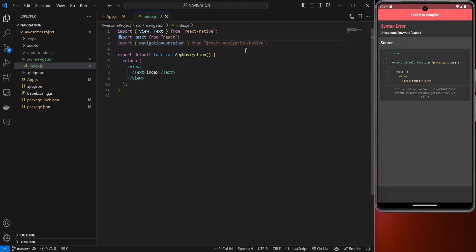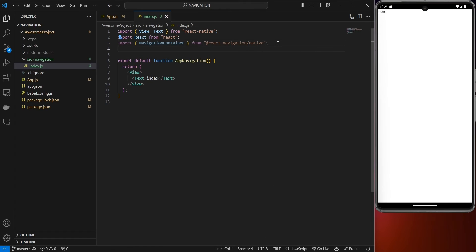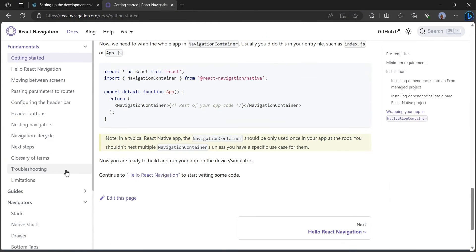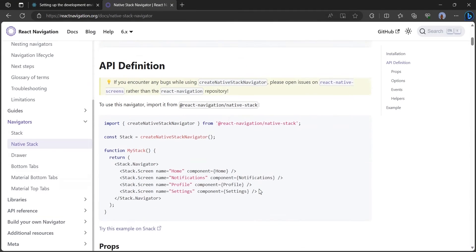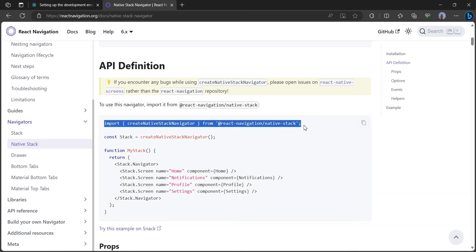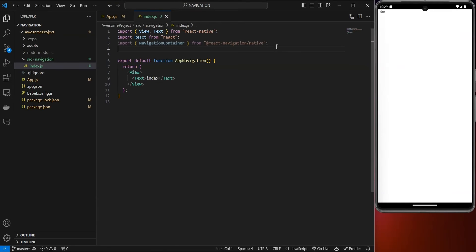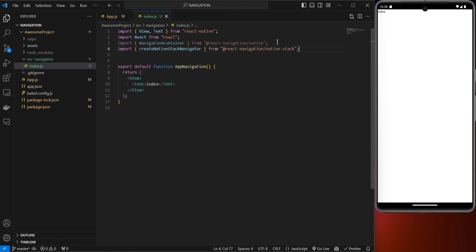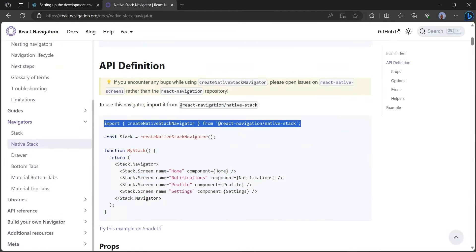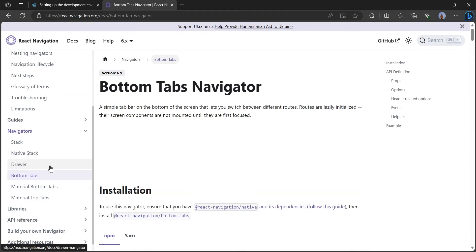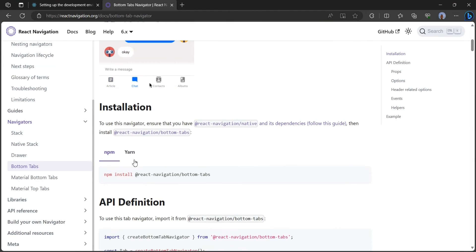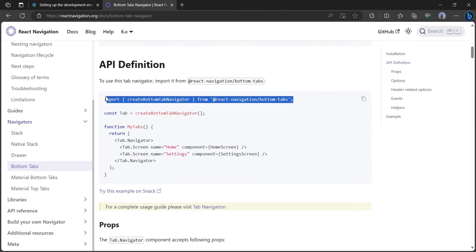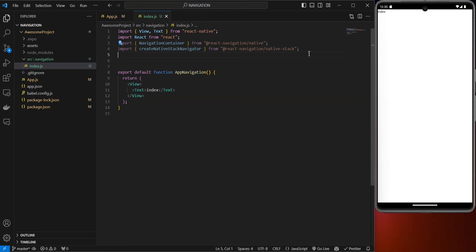The first thing to do is import NavigationContainer from React Navigation Native. After that, import the native stack as well — you can copy the import from the native stack docs. Then also import the bottom tabs navigator the same way. We're now ready to use all these methods from React Native Navigation.